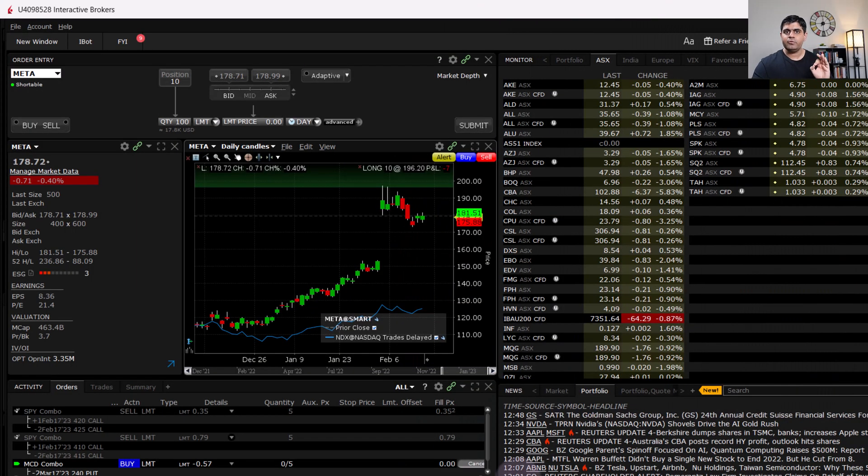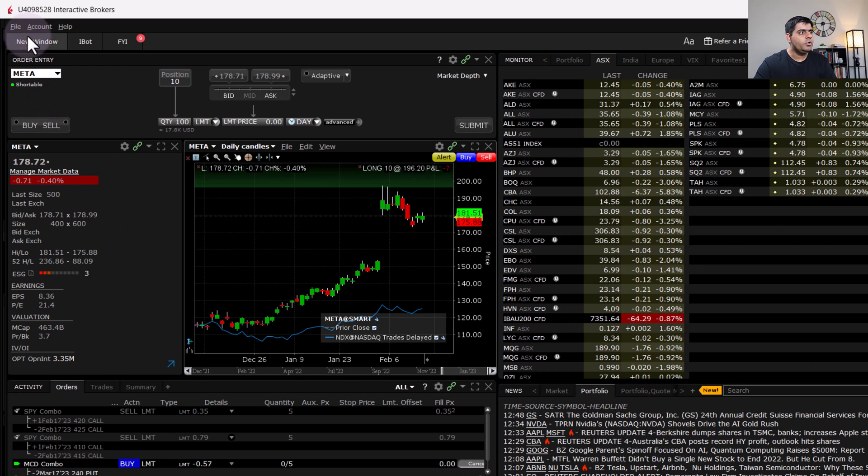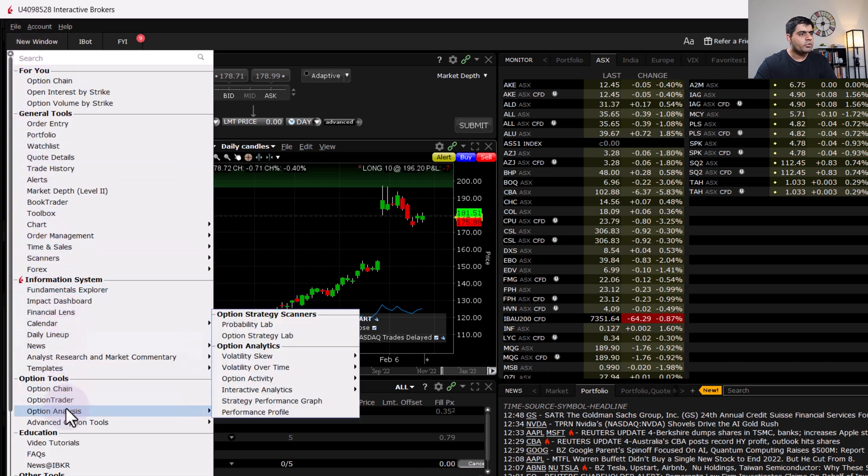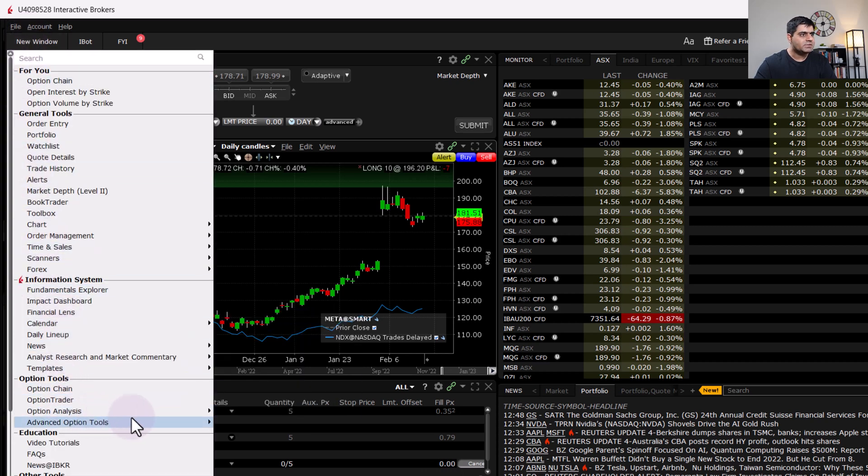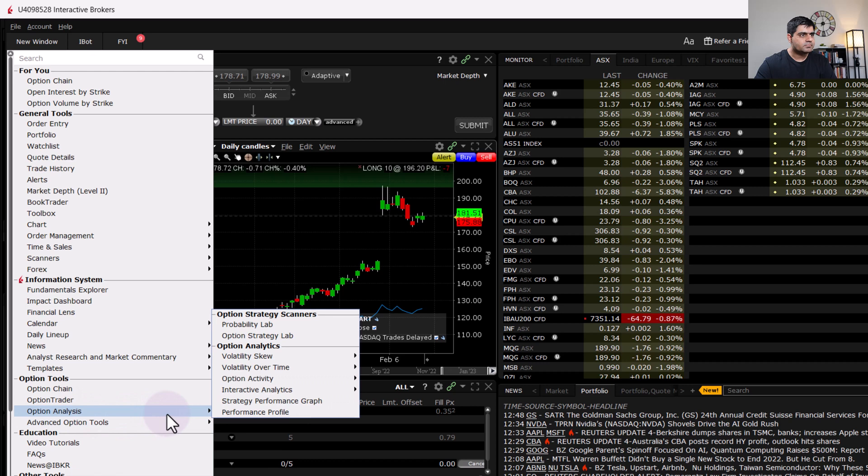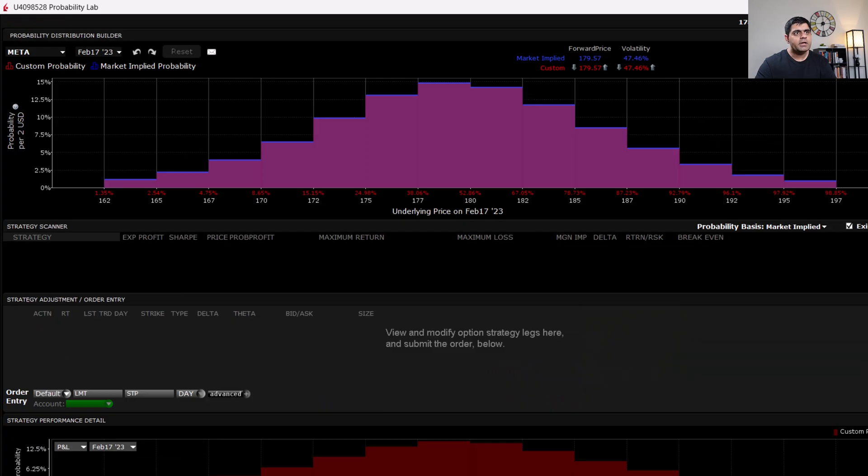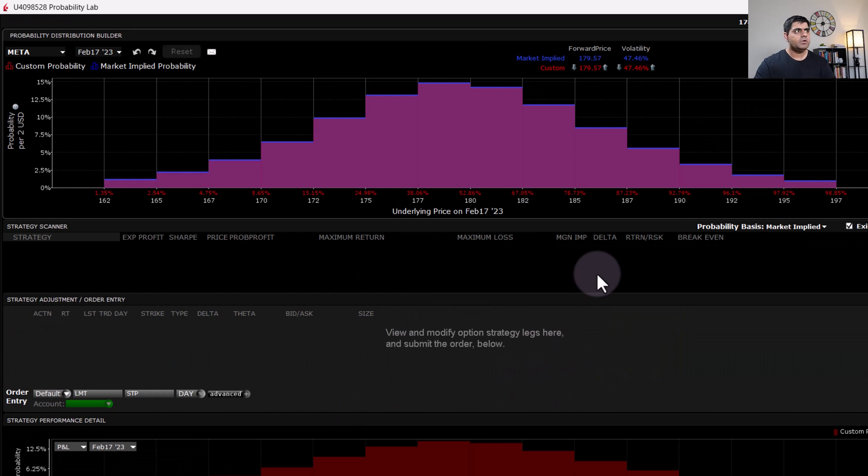Firstly, how do we get to the Probability Lab? Go over here on New Window and then go down to Option Analysis. From there onwards, the very first option that you will see is Probability Lab. So you have to click on Probability Lab and once you do that, it will open a screen like this.